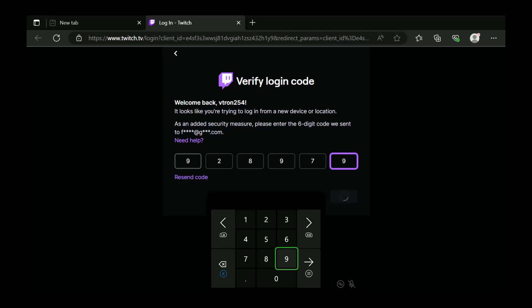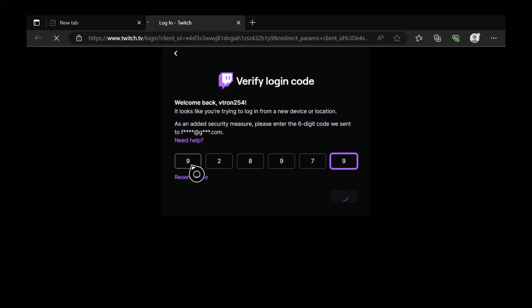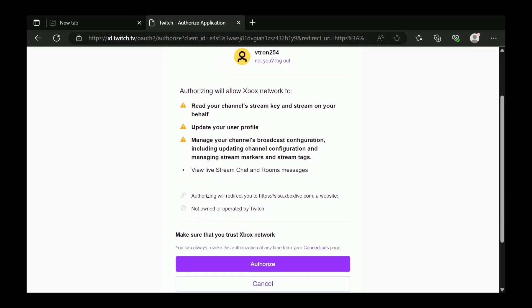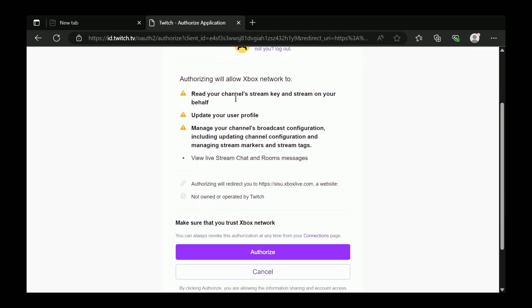Give it a few seconds to confirm your login and then you'll be given some permissions to allow. So read these permissions and then select authorize.